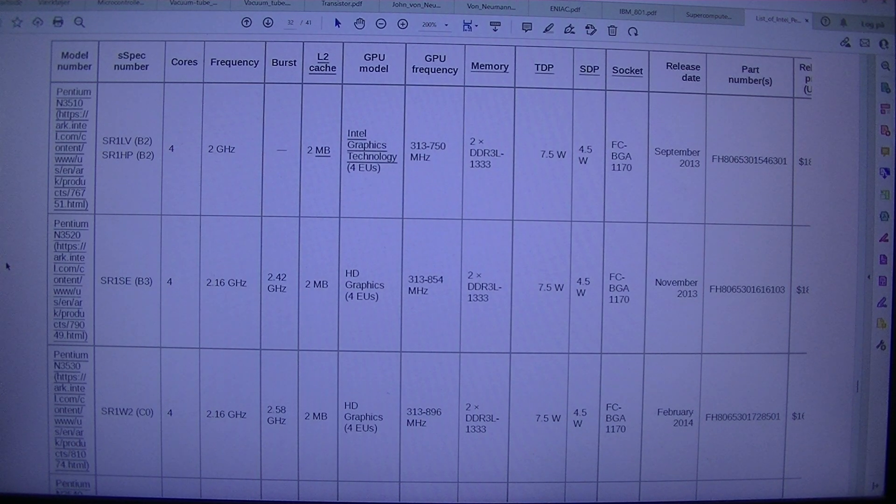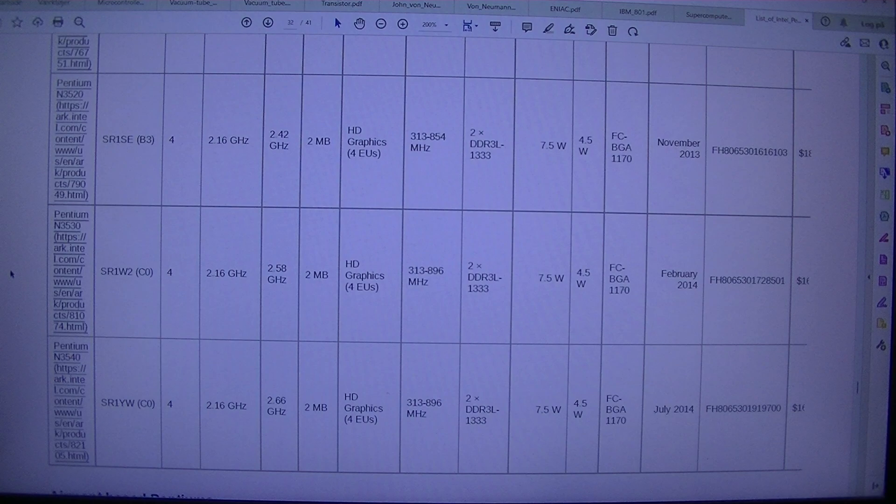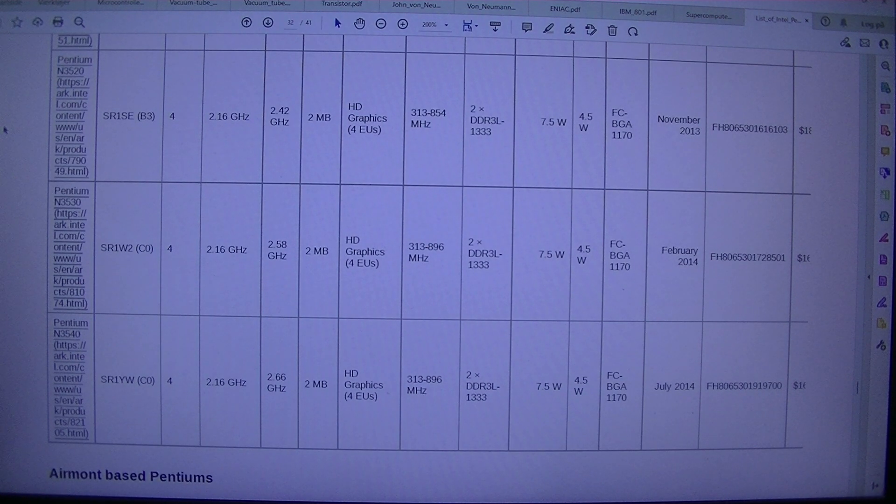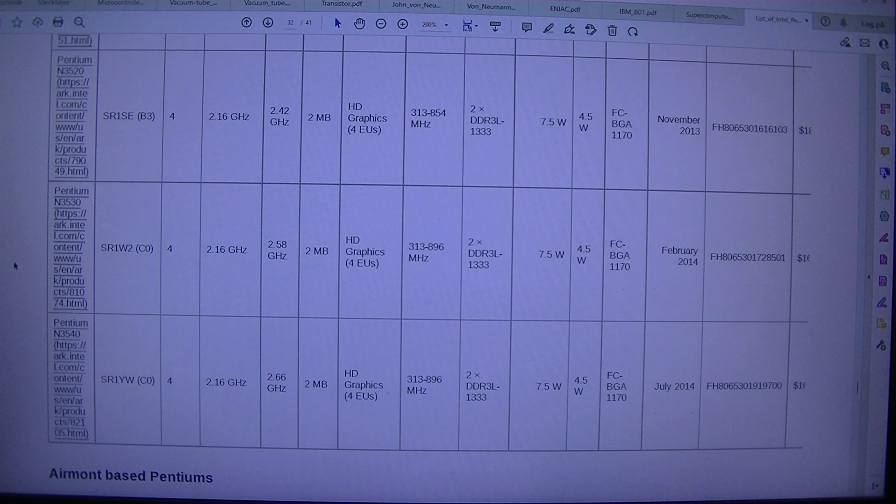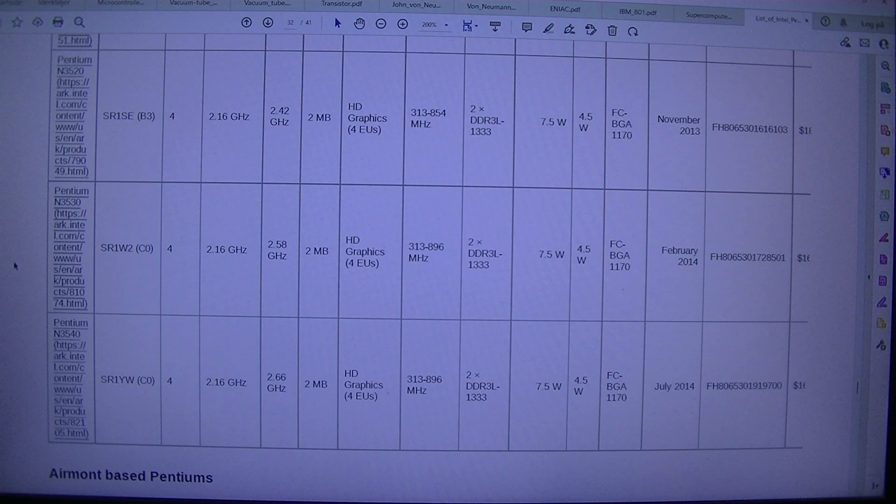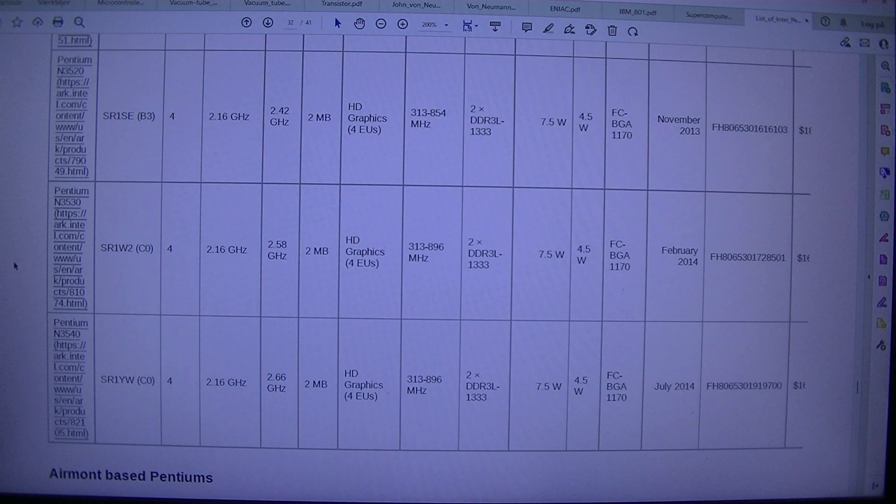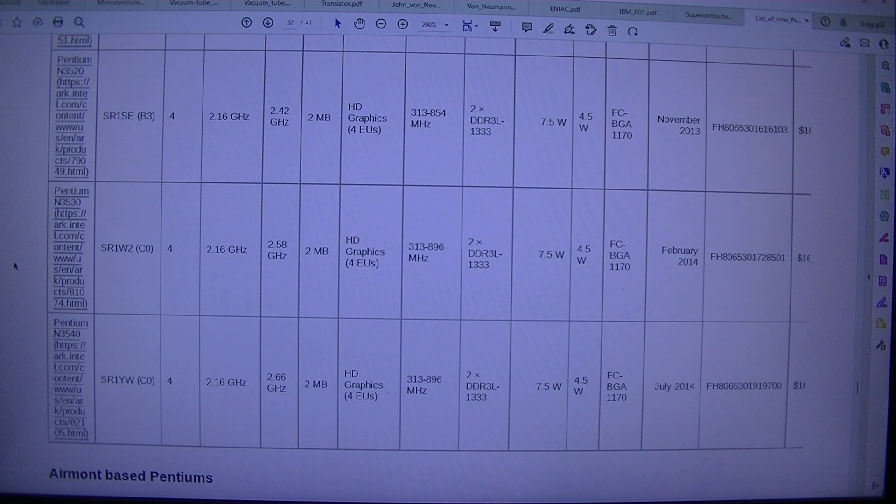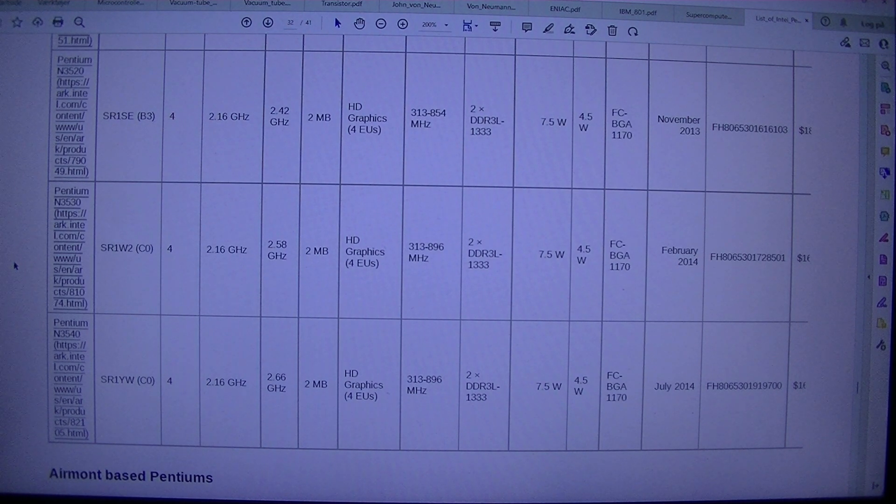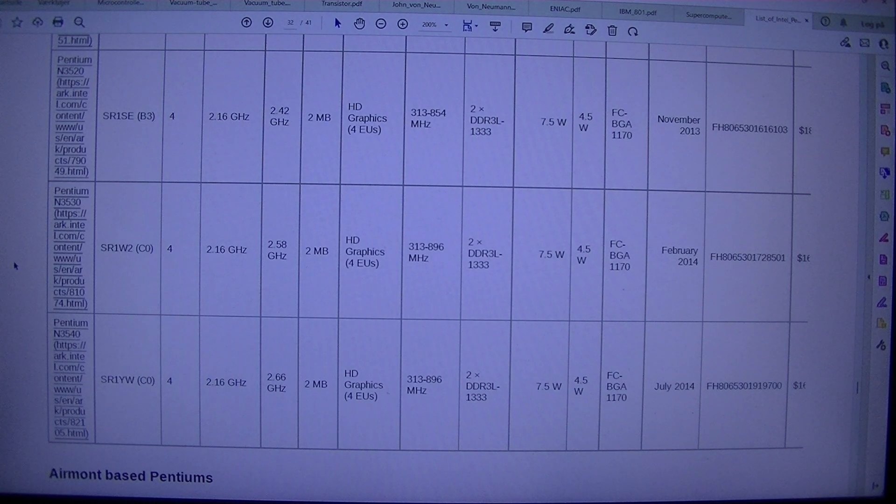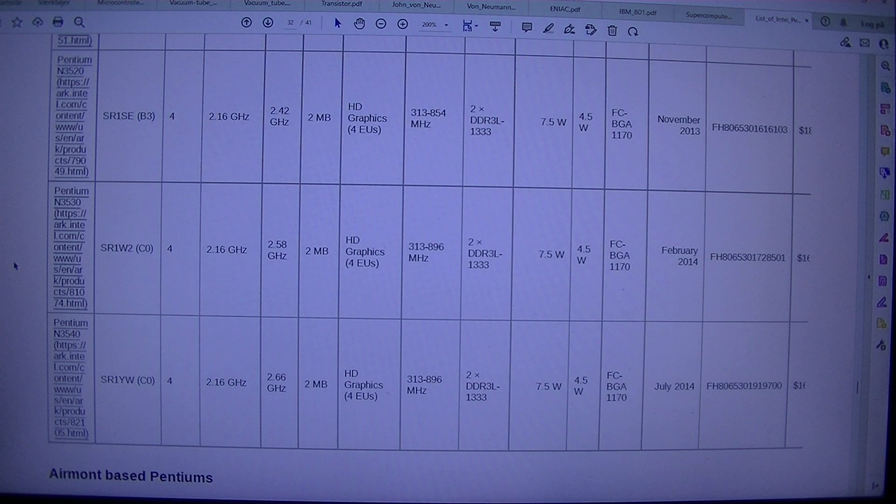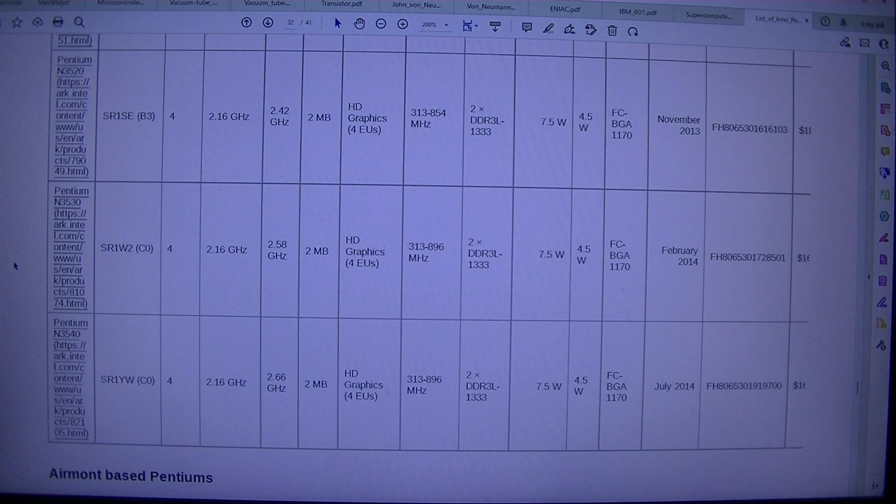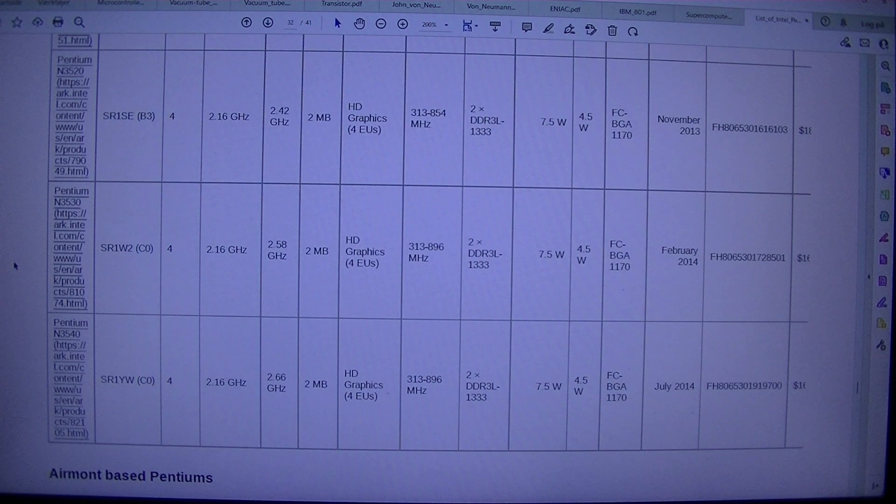Pentium N3520 SR1SE. B3. 42 GHz. 2 MBHD Graphics. 4 EUs. 313-854 MHz. 2 DDR3L 1333 7.5W. 4.5 WFC BGA1170. November 2013. FH 8065301616103. $18.